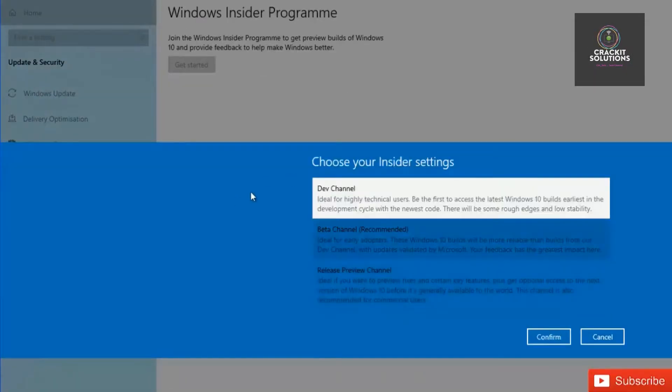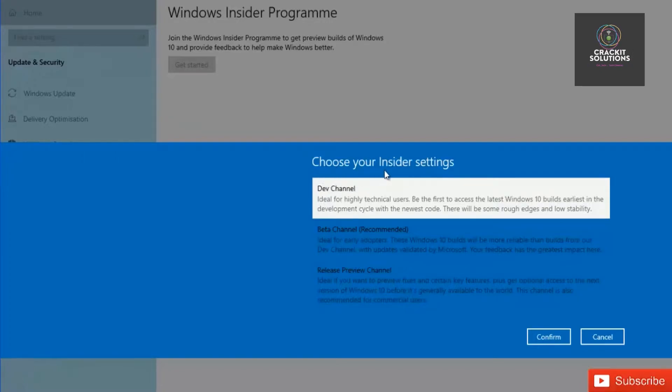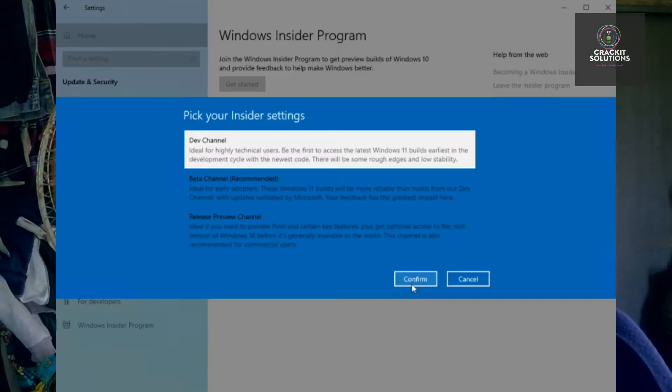Right now it says 'Choose your insider settings.' So basically what you're going to be doing at this stage is to choose what type of insider you want to be registering as.